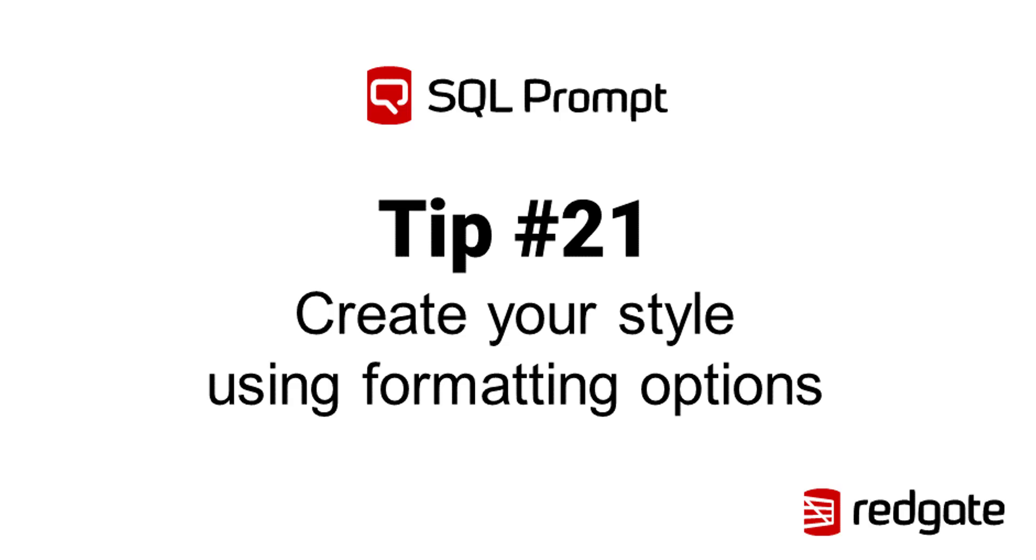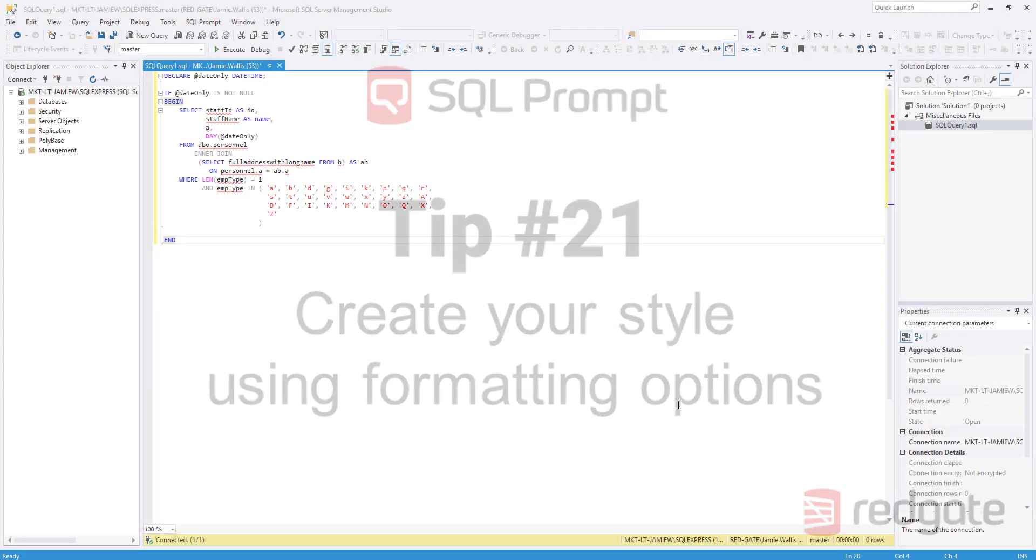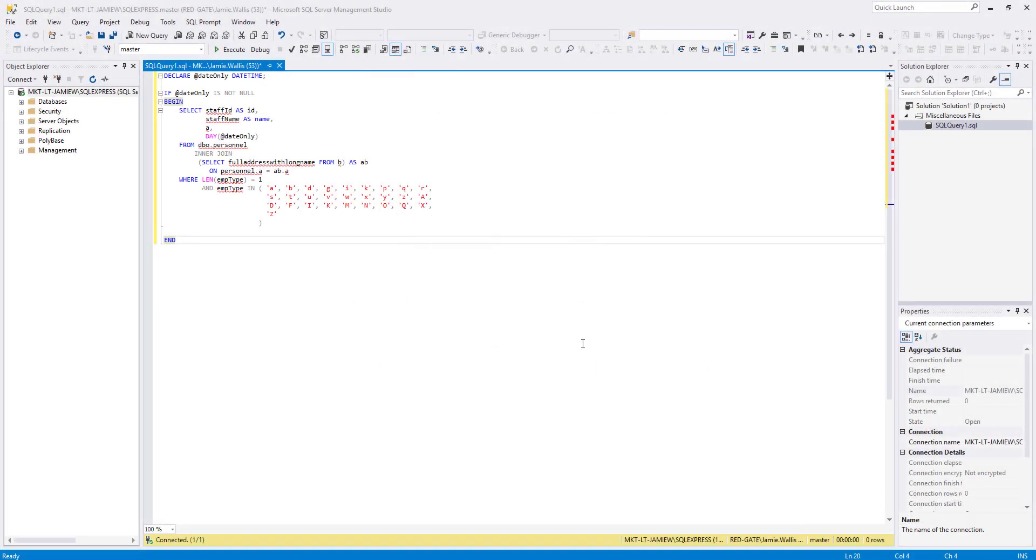Hello, I'm Andrei Ruchitoru and I work for Redgate Software. Today, I'm going to show you how to create your own style using the brand new formatting options in SQL Prompt 8.